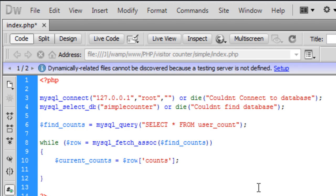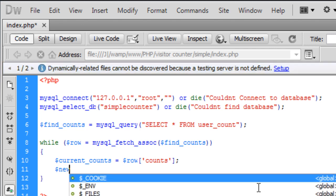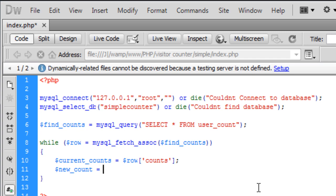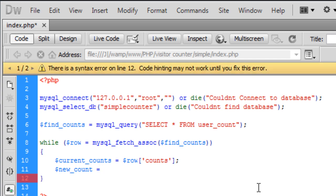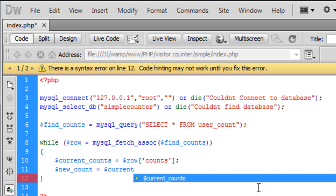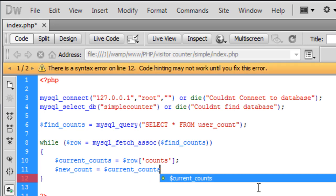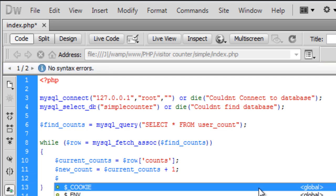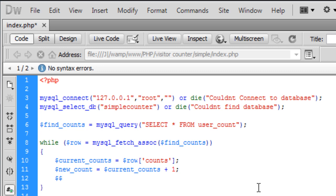So then we need to make a new count. So basically it is the current underscore counts plus one. So then once we've added plus one to the current counts we need to now update this back into the database.